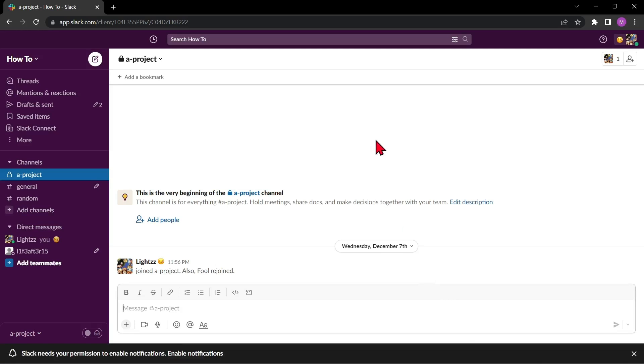Hello guys, welcome back to our channel. In this video I'll be showing you how to delete a workspace on Slack. So let's start.